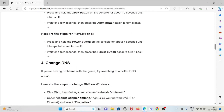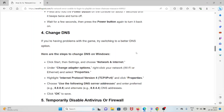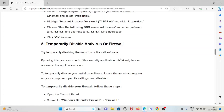The fourth method is to change your DNS. If you're having a problem with the game, try switching to a better DNS. On Windows, click Start, then Settings, choose Network and Internet, then Change Adapter Options. Right-click your network, select Properties, highlight Internet Protocol Version 4 (TCP/IPv4), and click Properties. Choose 'Use the following DNS server addresses' and enter 8.8.8.8 as preferred and 8.8.4.4 as alternate, then click OK to save.